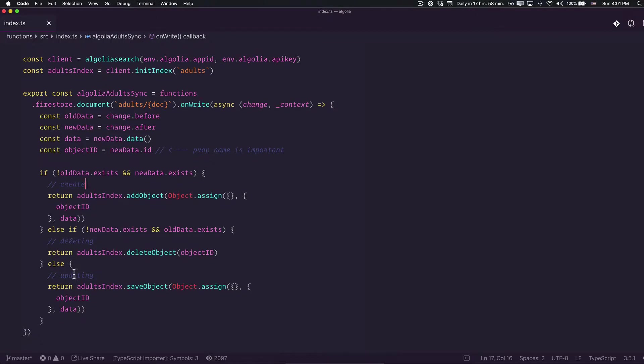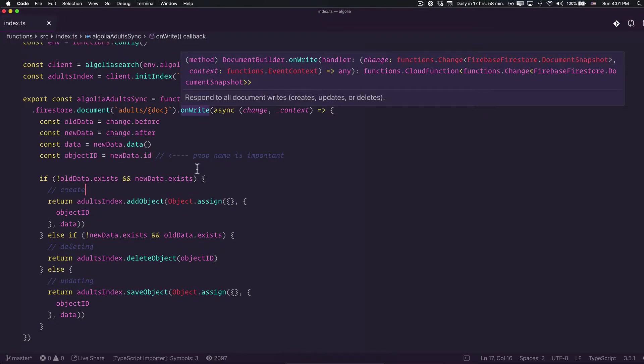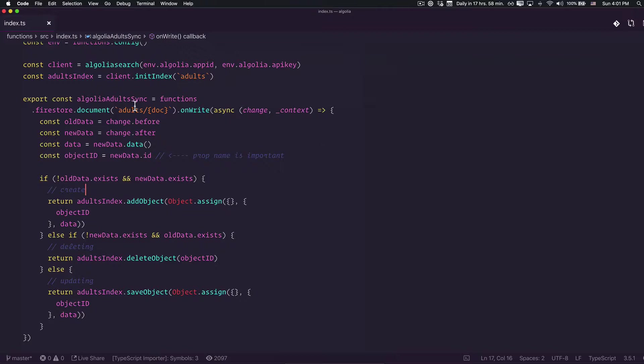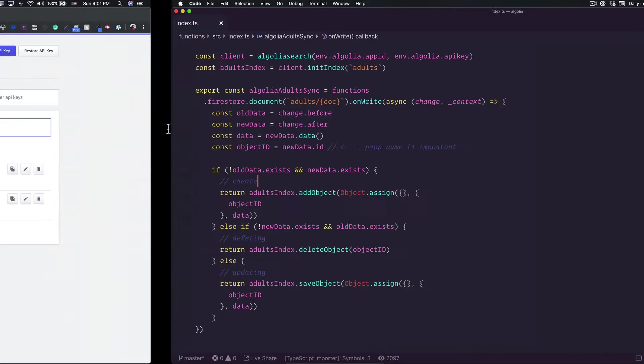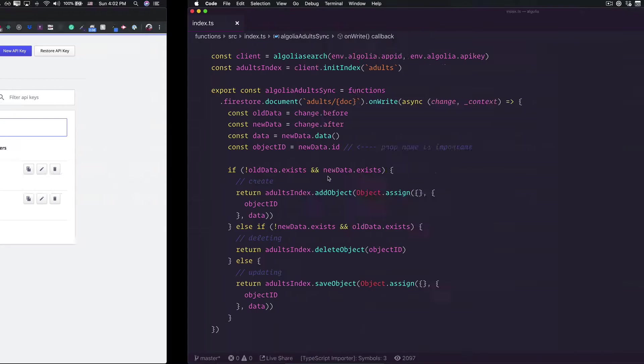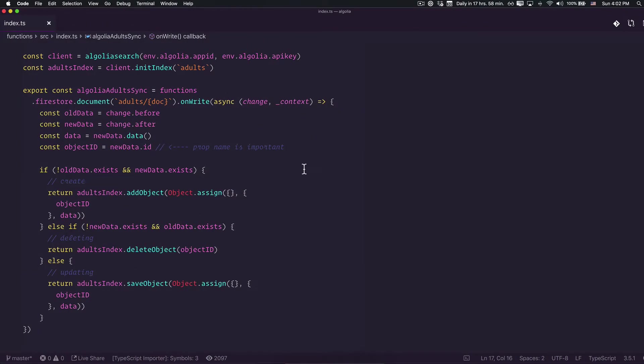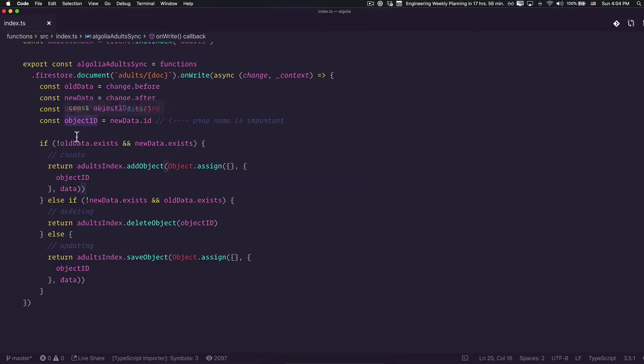Basically on this part we are just creating an object, on this part we're just deleting an object, and on this one we are updating an object. This means that we need access to the onWrite method that is going to trigger any change that we do on the adult collections. So far so good. Let's verify: adults, adults and children. We can deploy this.